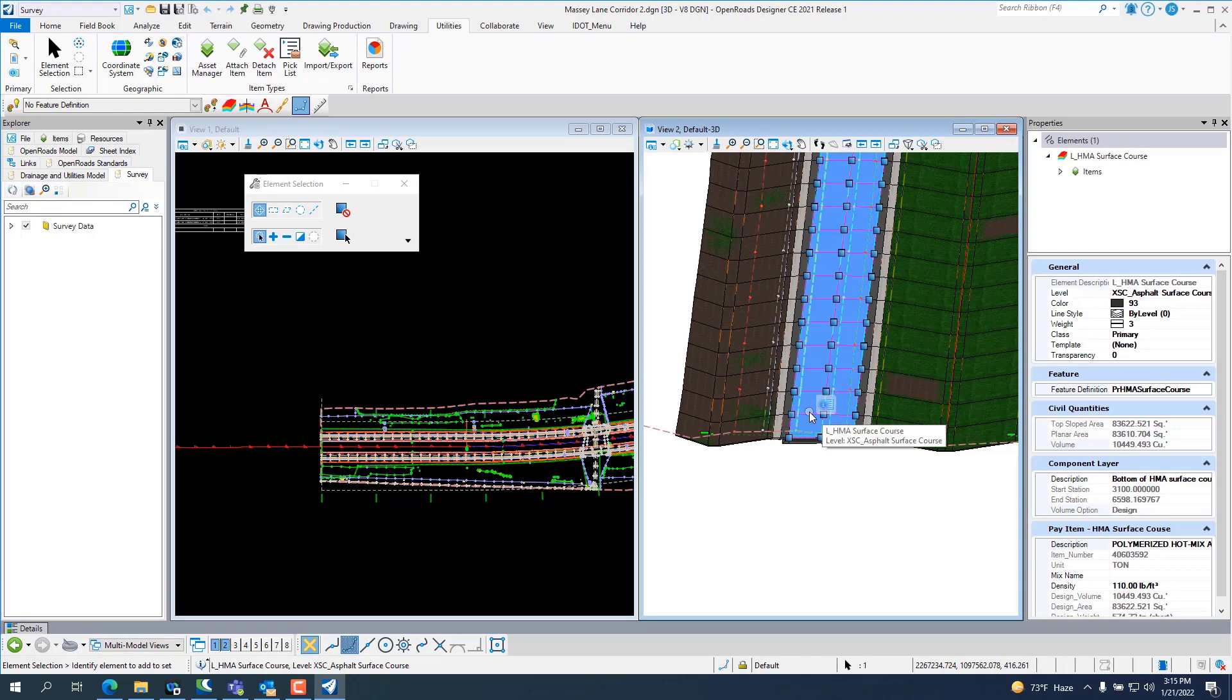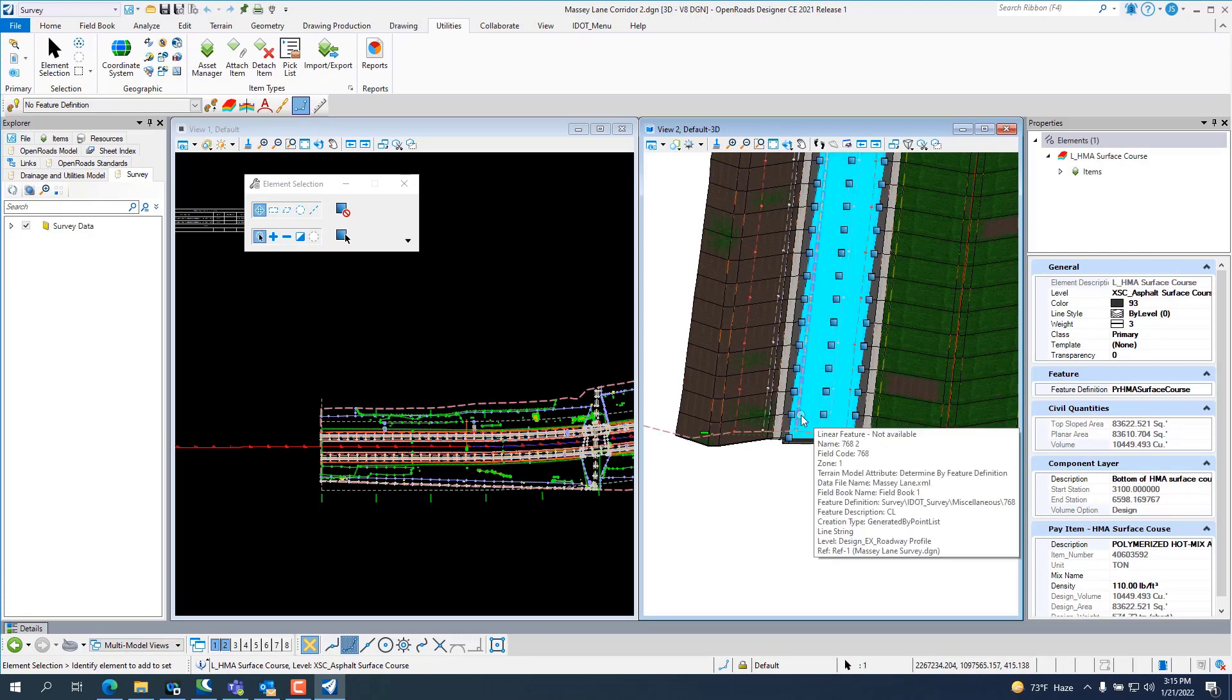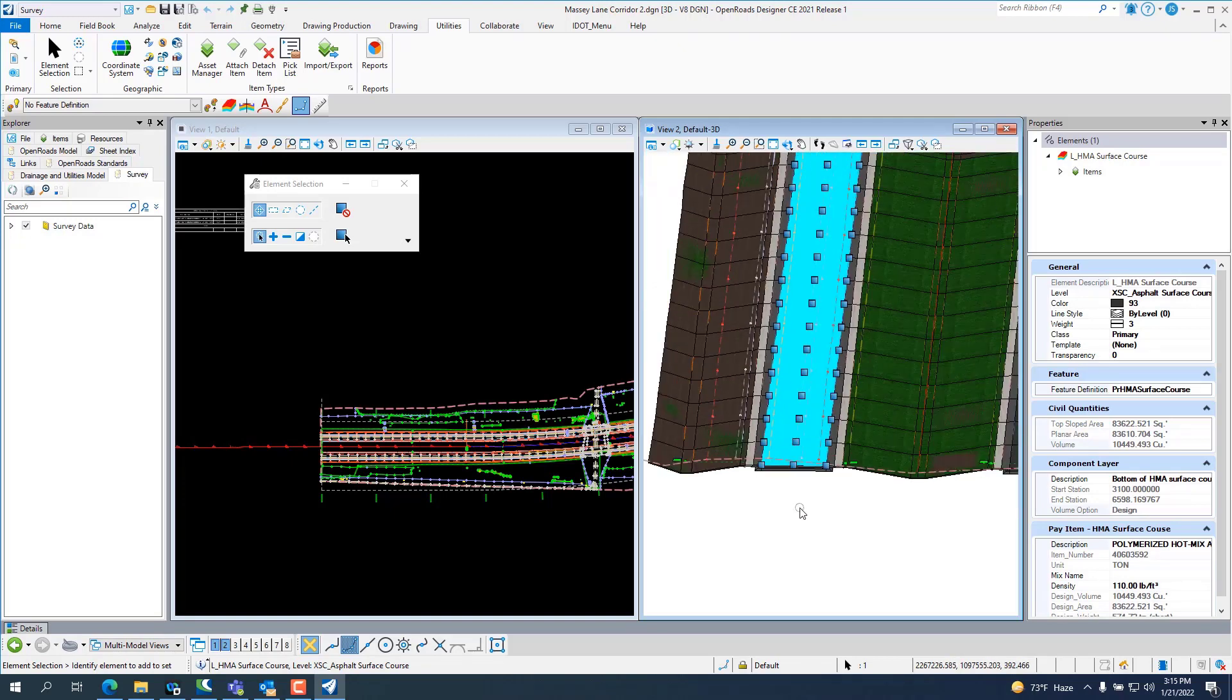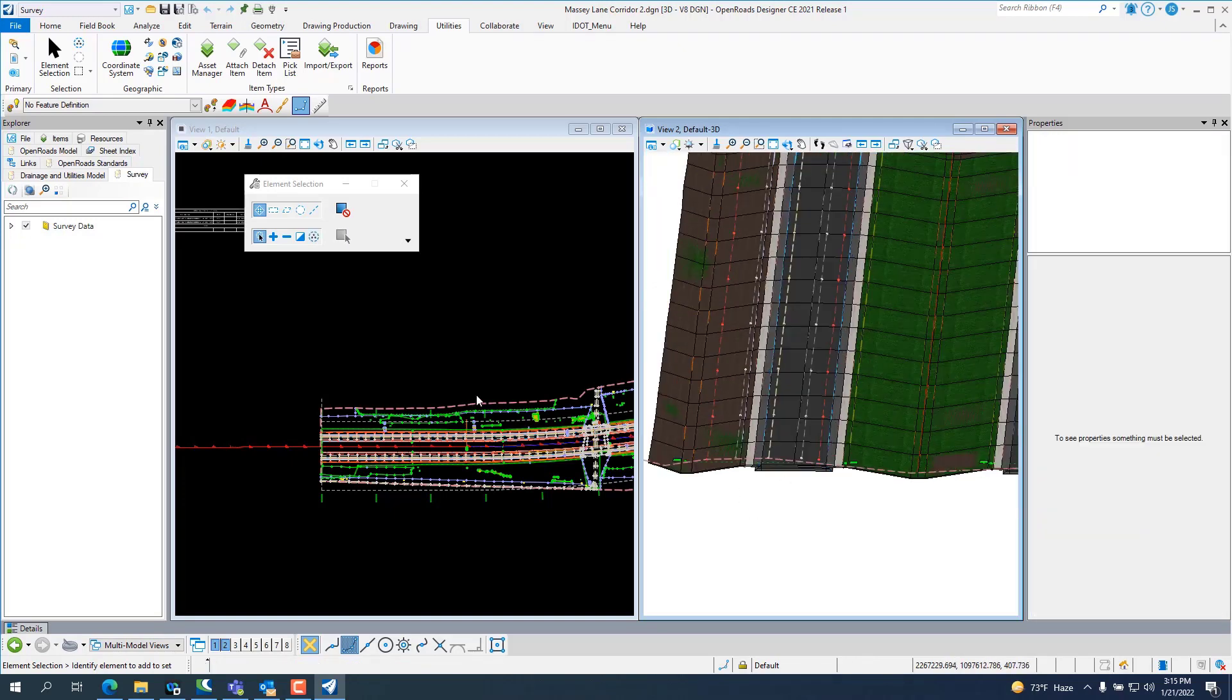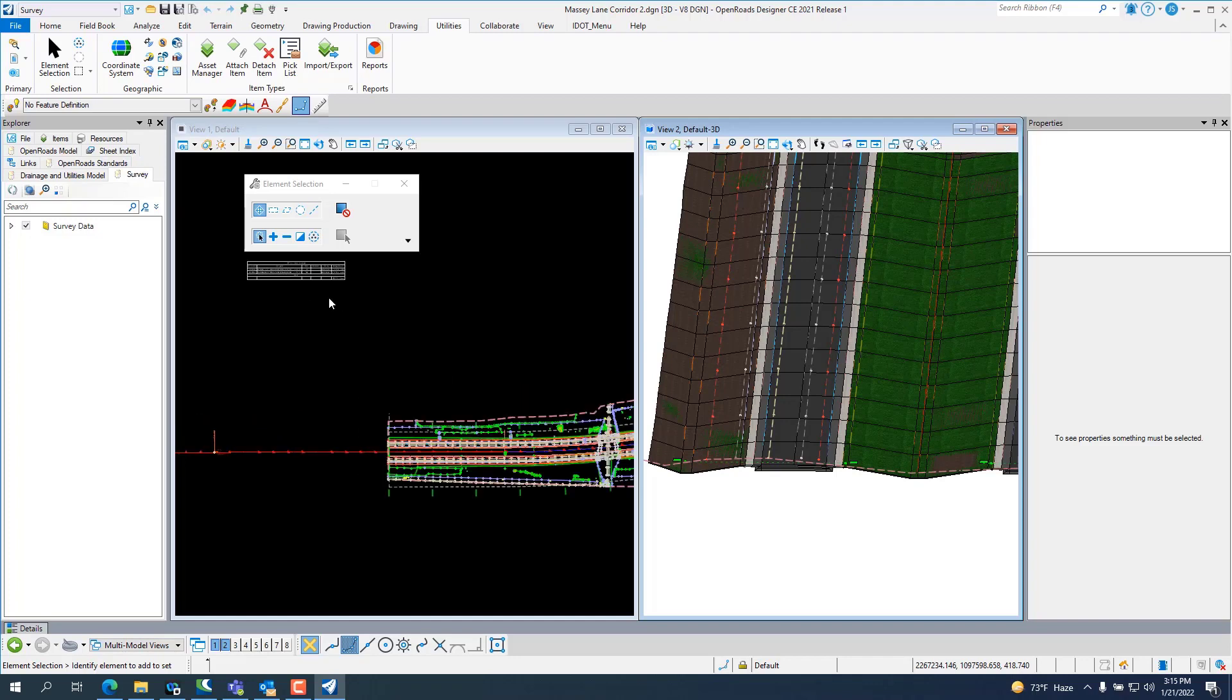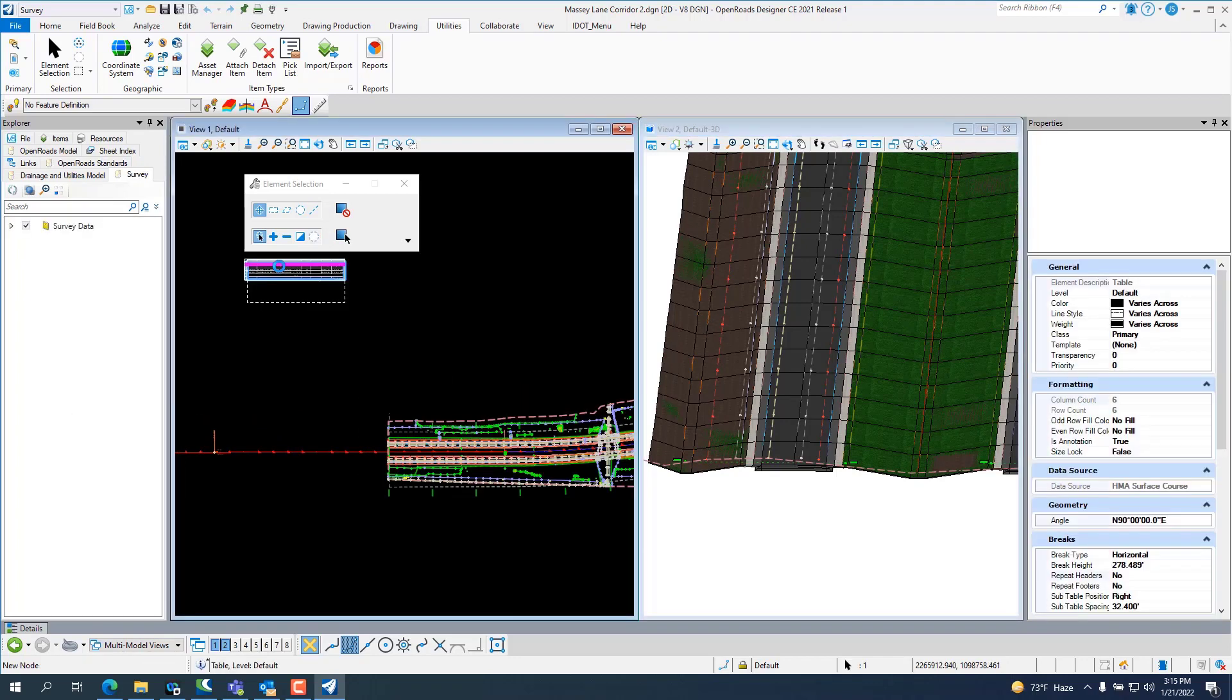I'm working on getting it attached to the feature definitions. And then, that way you won't have to assign everything manually. It will be assigned. And then, all you have to do is come in and change to whatever coded pay item that you want. I've got all 21,000 coded pay items built inside of ORD.